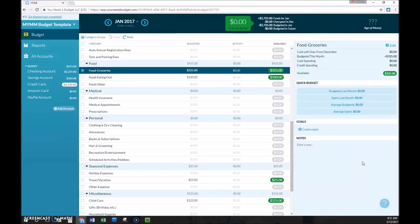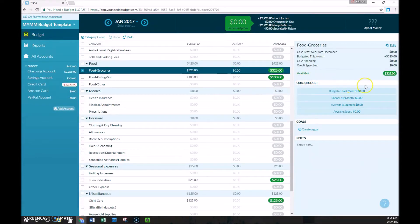While we're still in this grocery subcategory here, we can look over here and see the quick budget. So this is a really useful option to make things a little bit more accurate and, of course, a little bit more quick.